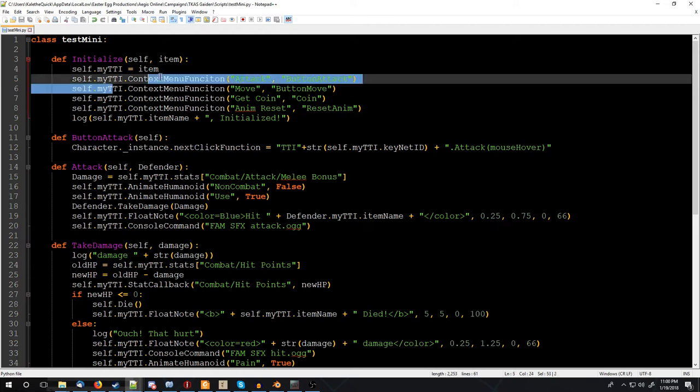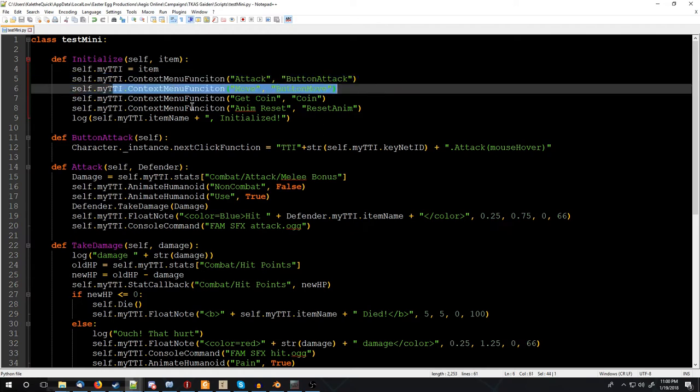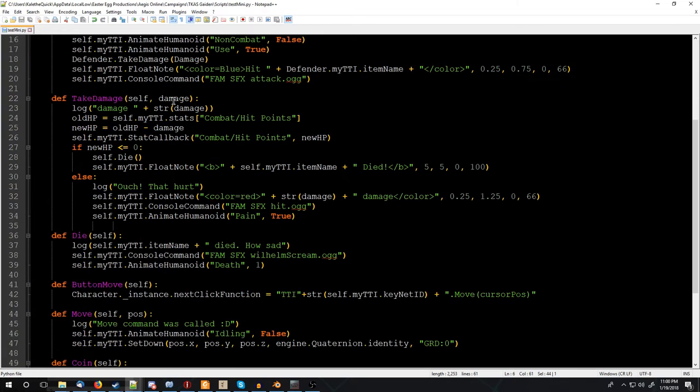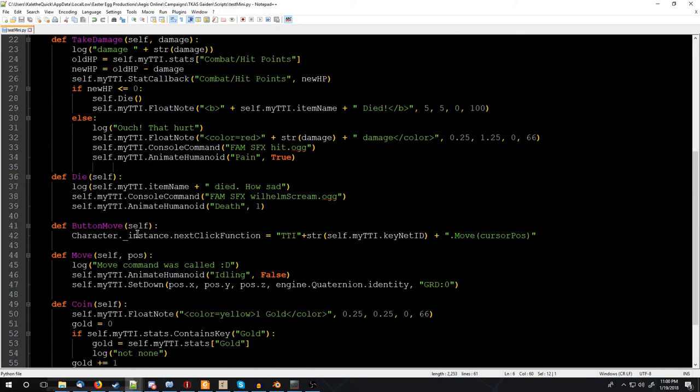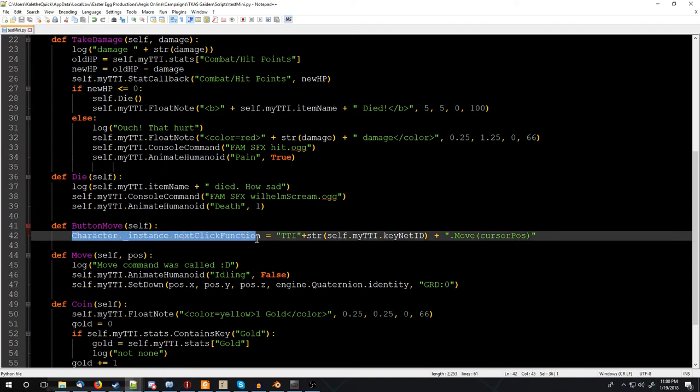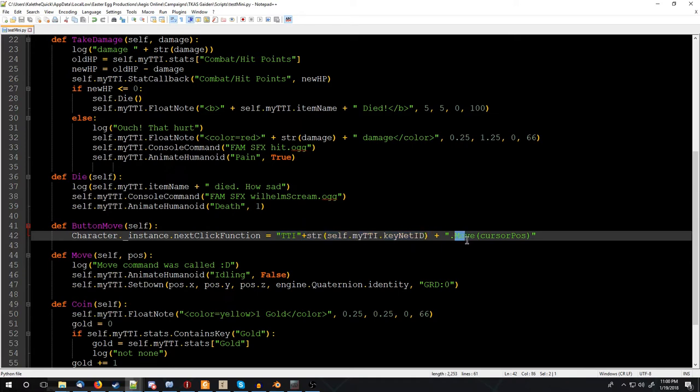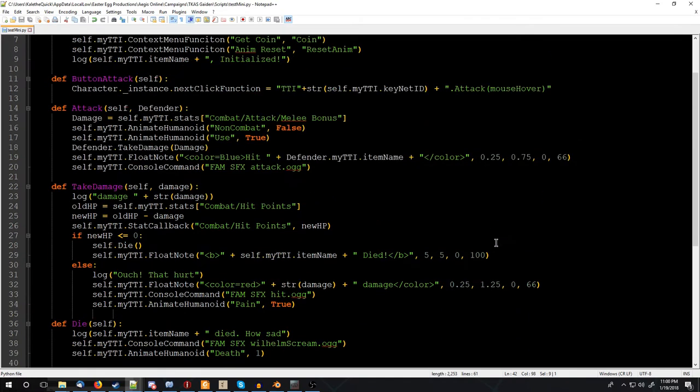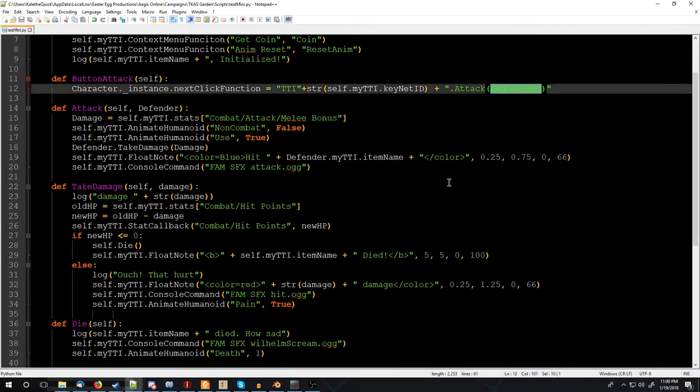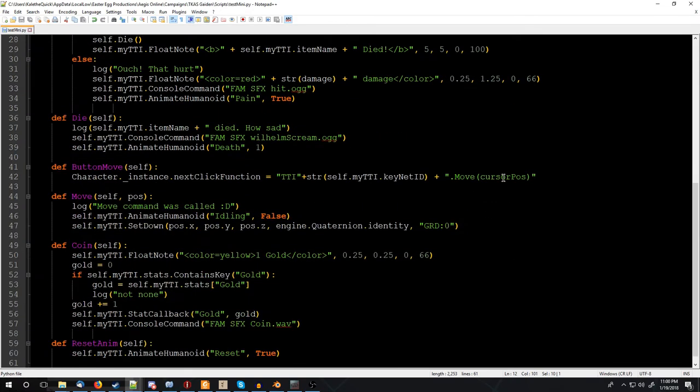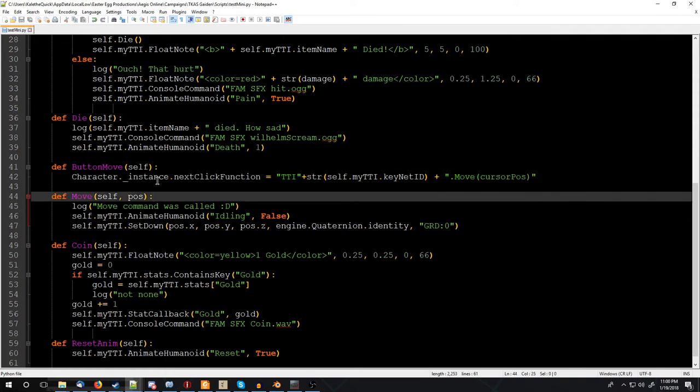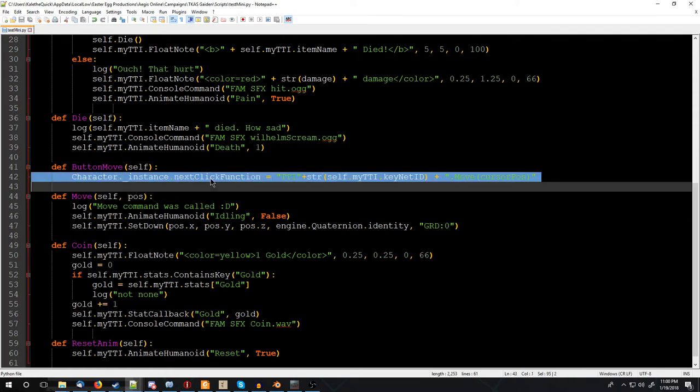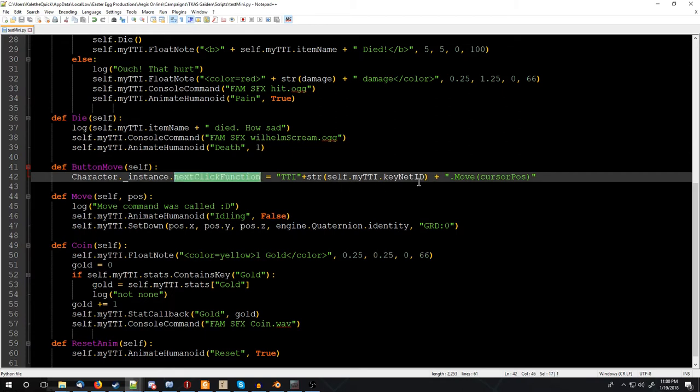So we have these other functions here. We have a move one. It's not the most beautiful of movement, but it does work, and it syncs up across the network. So that's the same type of thing. We're registering the function, or the button. We want to make a button called move, and we're giving it the function button move. So we're down here to button move, and this is doing the exact same character instance, next click function, giving it the tabletop items reference, the number, and then calling the move, and we're setting in cursor position. Now, this is just like mouse hover, where it's a special keyword that's going to be replaced. So it'll be replaced with the position of where we clicked when we clicked for our next click function. And then it will call that over the network to all the other ones to make the move to that position.